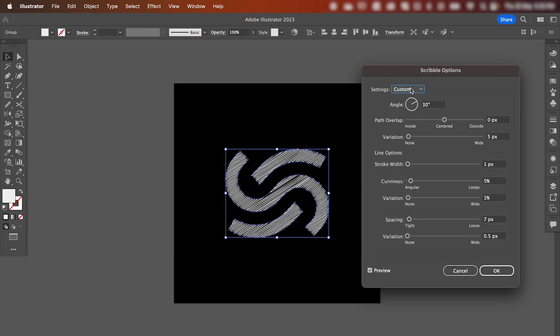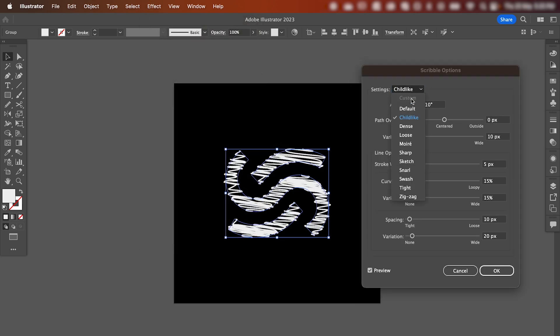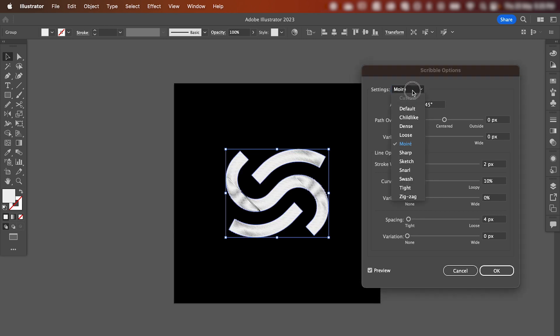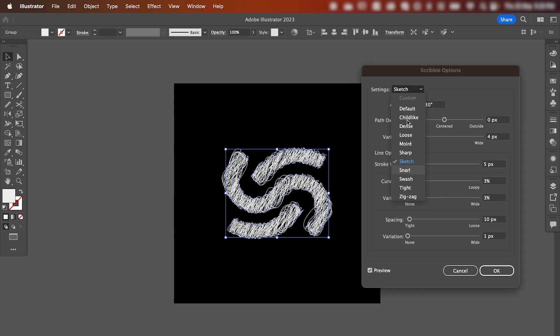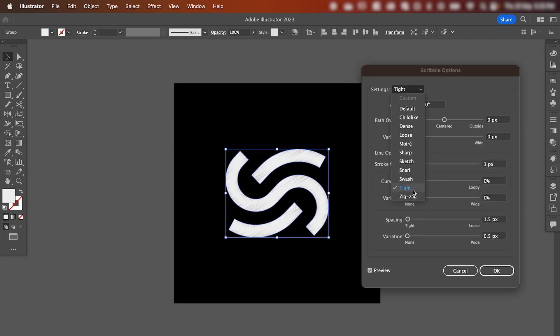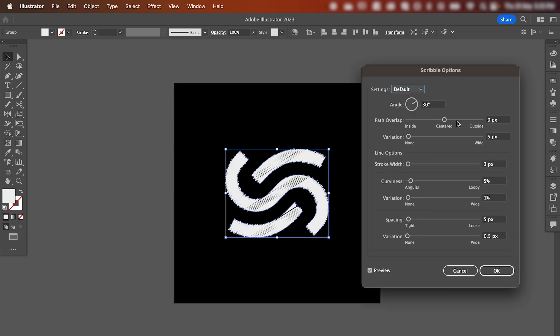And the settings drop down at the top you can select from a range of different styles. We can then adjust these sliders to get the final look that we're going for.